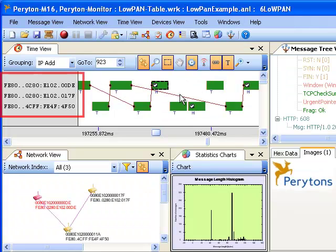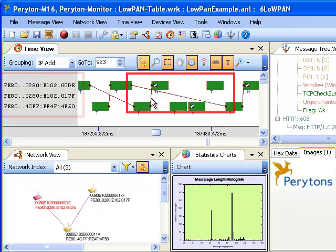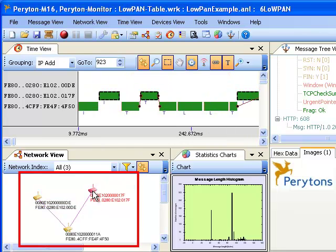The Time View window shows devices by IP addresses as well as TCP acknowledgements. IP addresses of each of the devices is also shown in the Network View window.